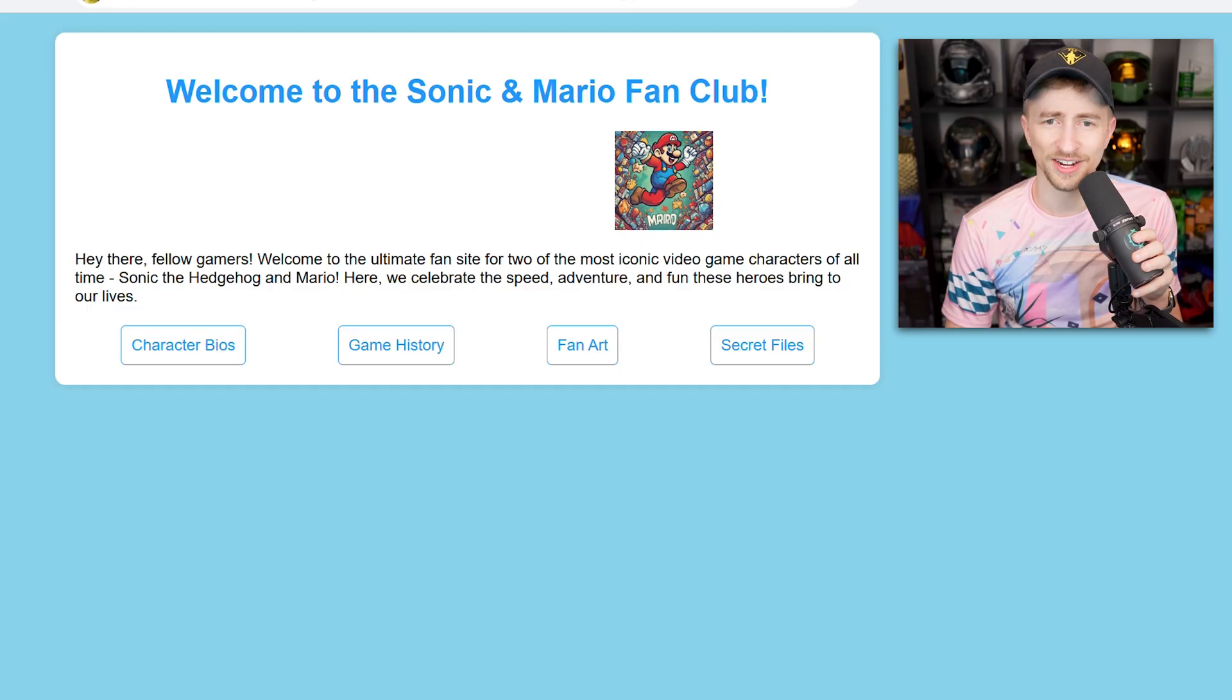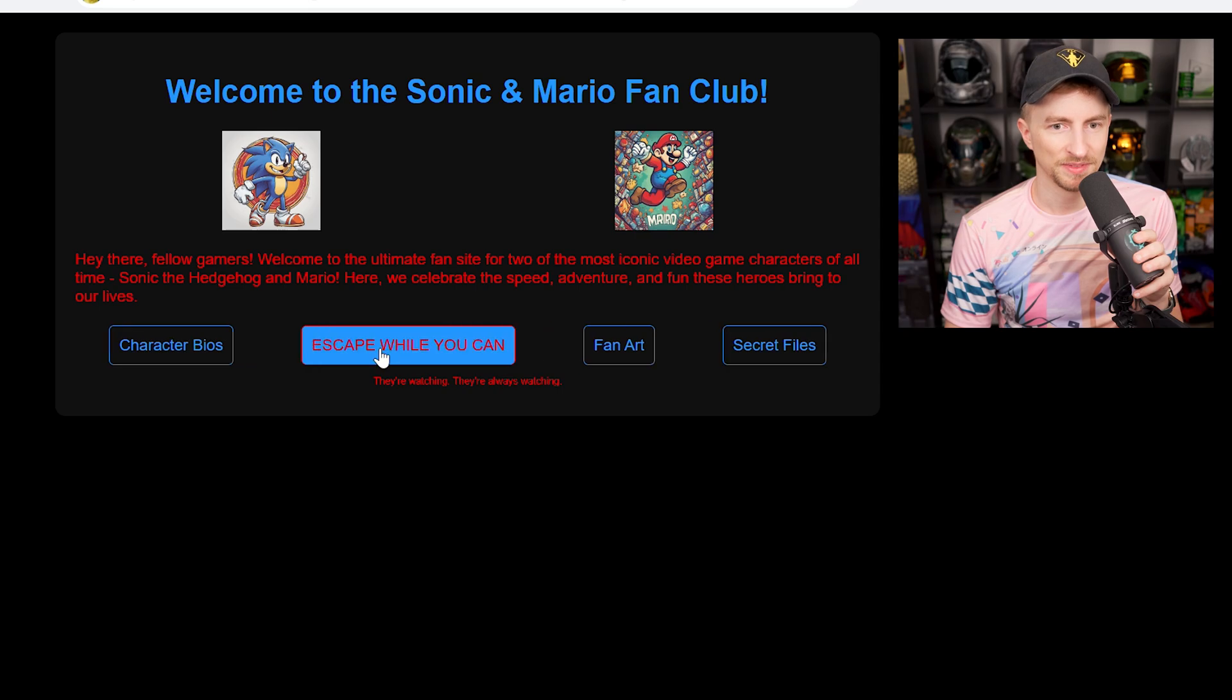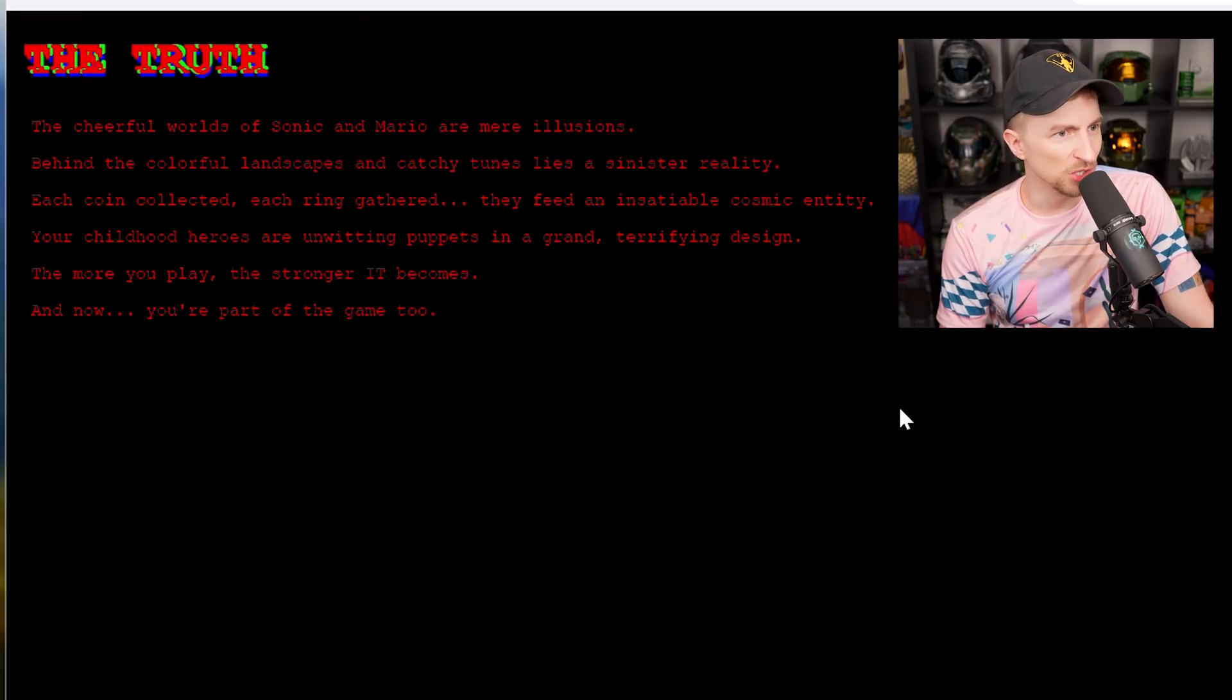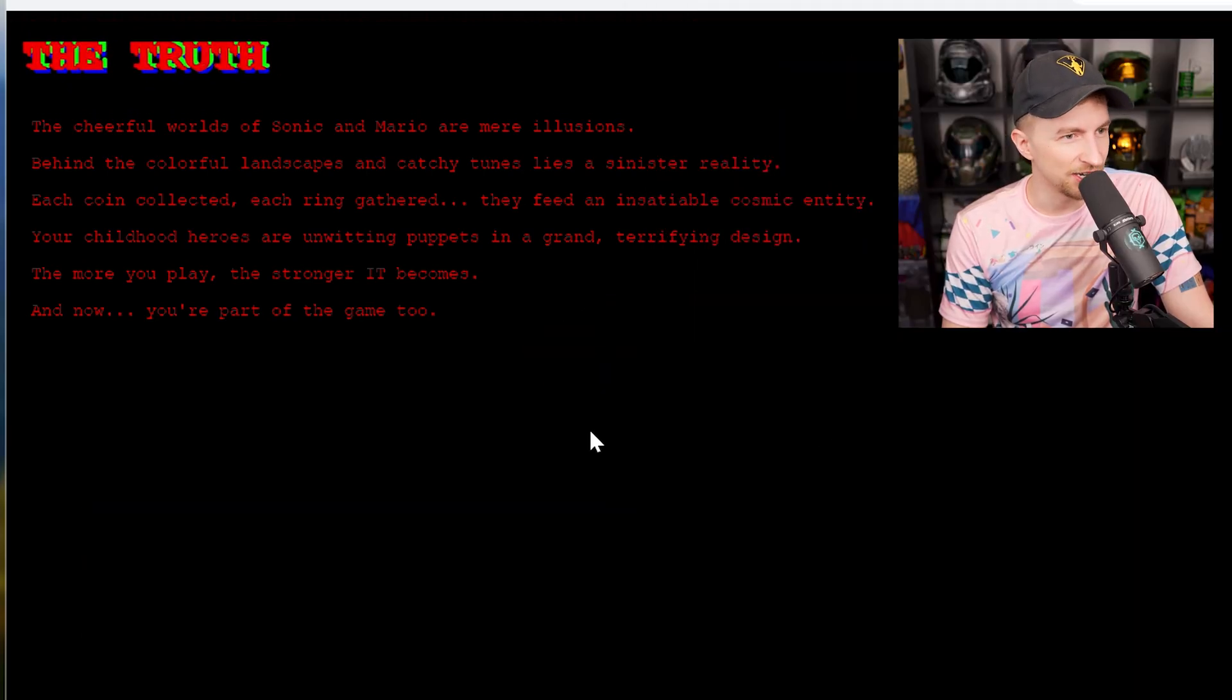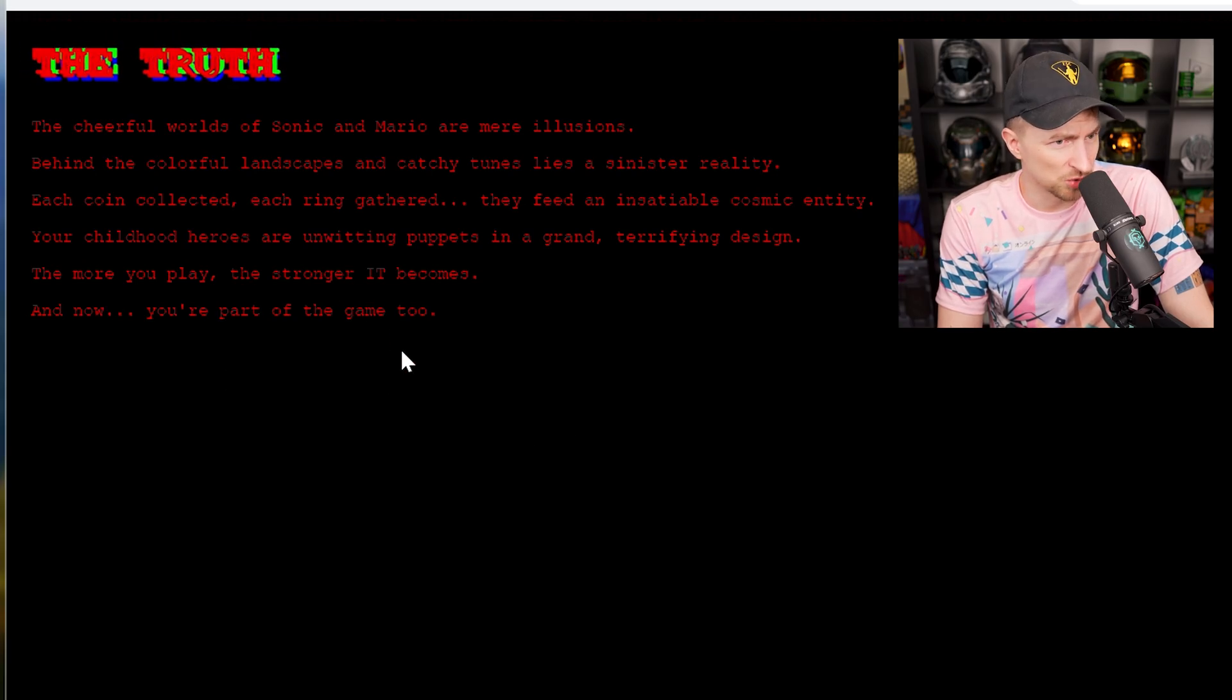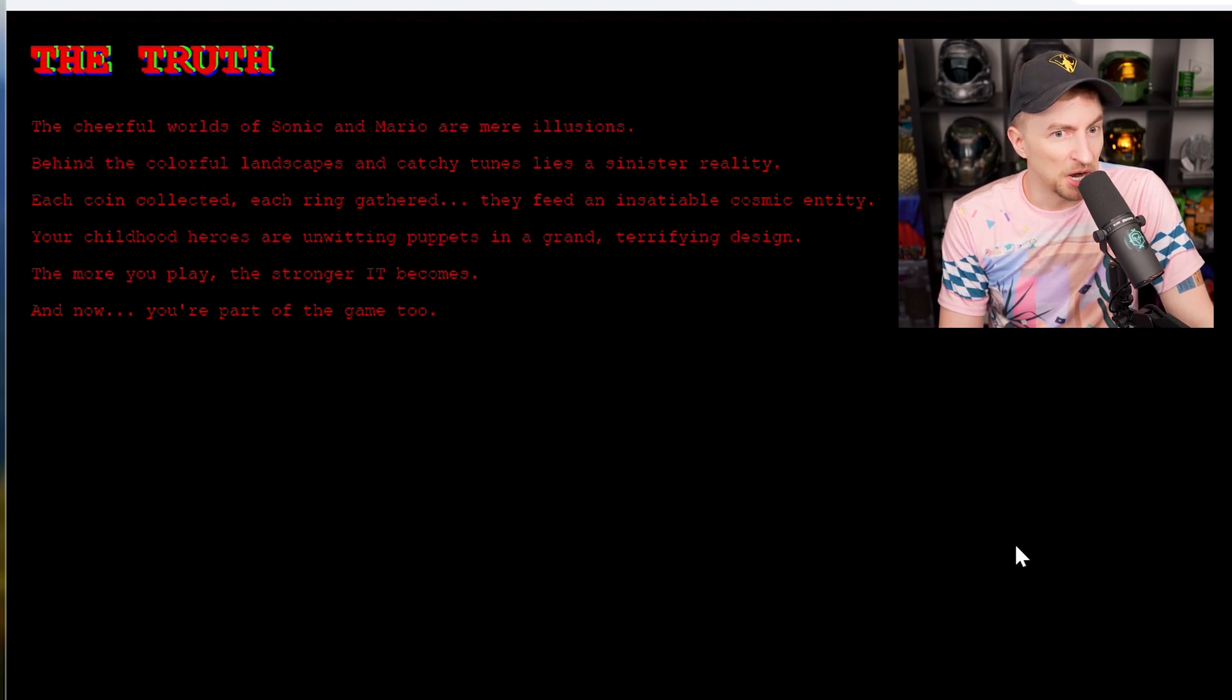An arg. Sonic and Mario fan club. Hello there, fellow gamers. Is this an arg? They're watching. They're always watching. Oh. Wait. Well done. Where are we going? The truth. I'm liking this already. This is a banger. I want to know the truth. Wait. Oh, it's still loading. Okay. Can I click it now? The cheerful worlds of Sonic and Mario are mere illusions. Behind the - this is hard to read. Behind the colorful landscapes and catchy tunes lies this sinister reality. Each coin collected. Each ring gathered. They feed an insatiable cosmic entity. Your childhood heroes are unwitting puppets in a grand, terrifying design. The more you play, the stronger it becomes. And now, you're part of the game too. Is that it? I'm part of the game too.